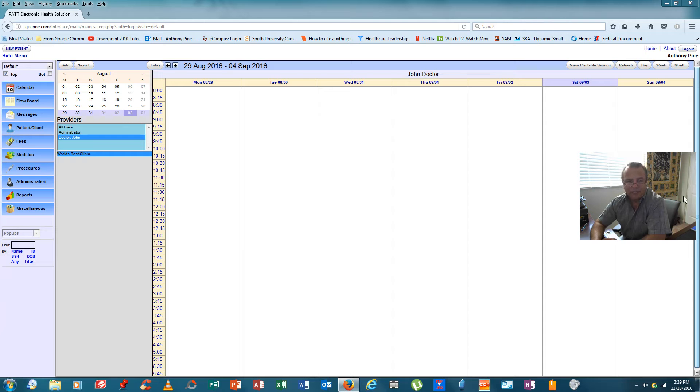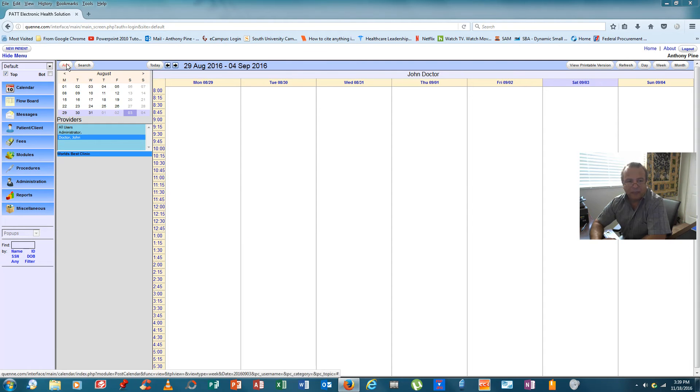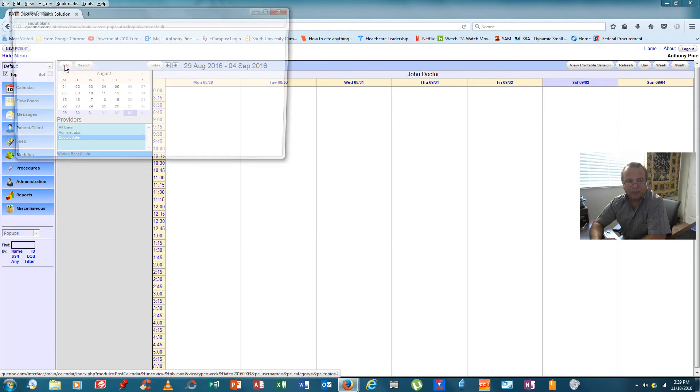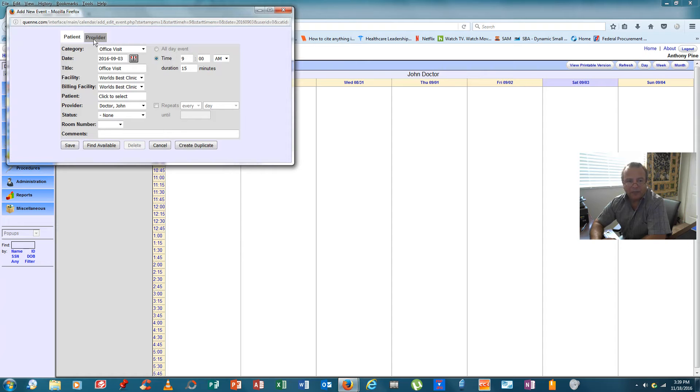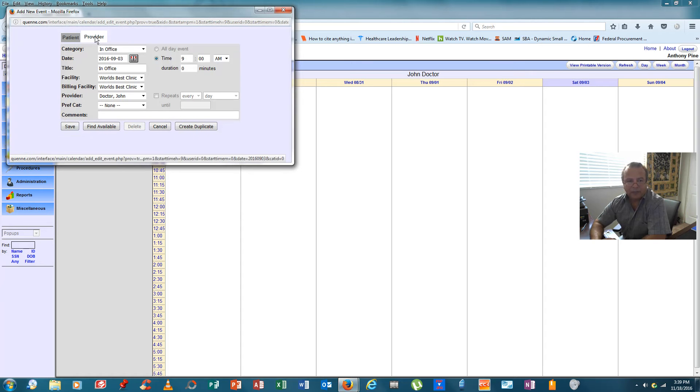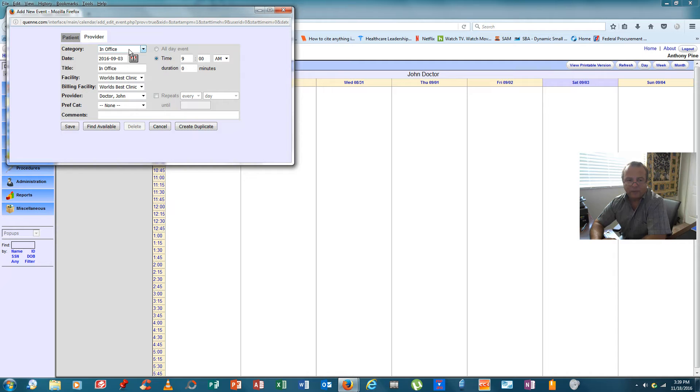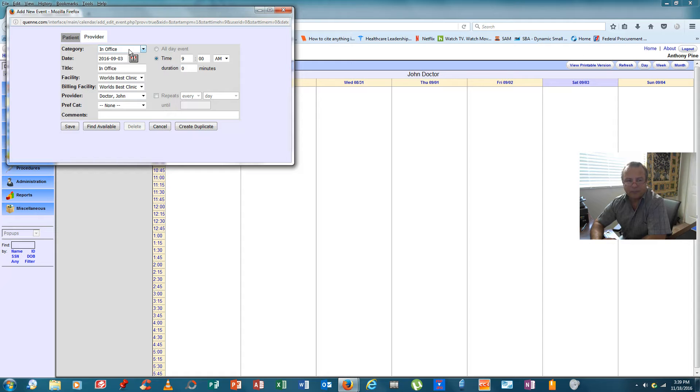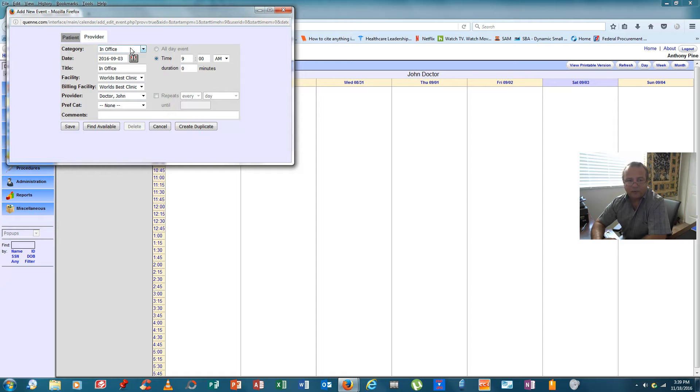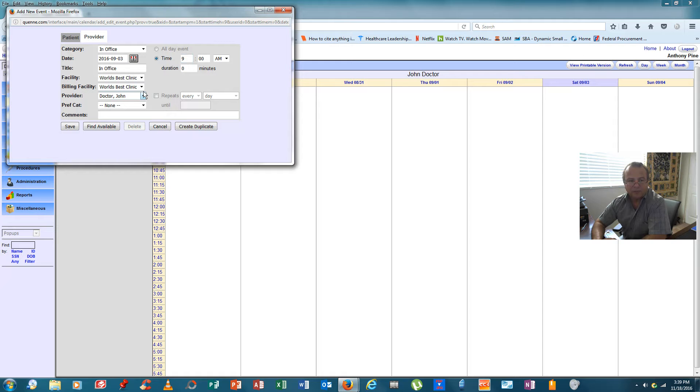So to begin, we would come over here to calendar and hit add. We would then click on provider, not patient, and select in office because we need to define for the calendar when the physician starts working and when the physician's days end, to include what time during the day the physician will take lunch. So we've selected in office, let's say the good doctor comes in at 9am. Here's the doctor from the drop down.